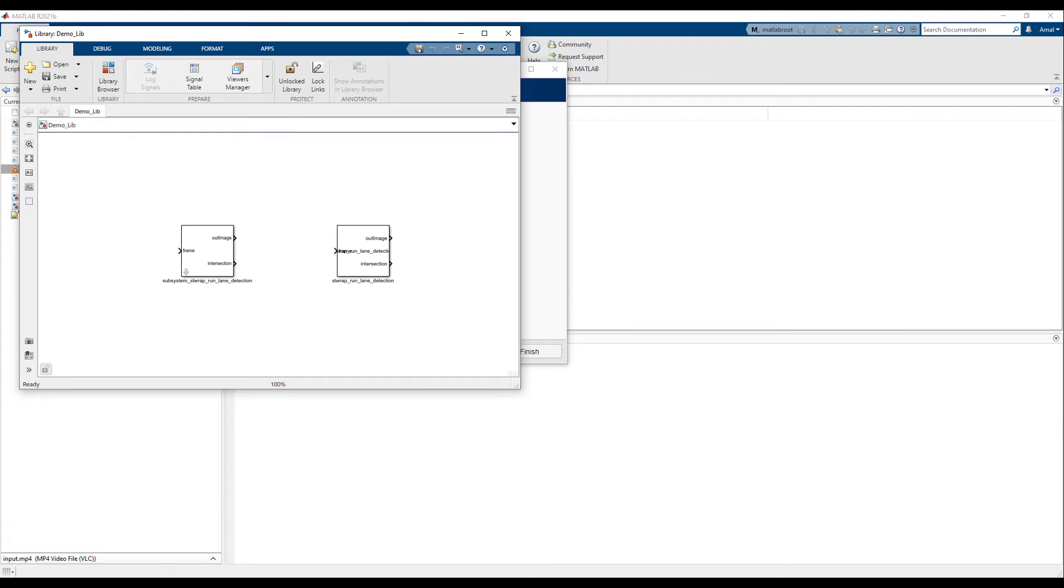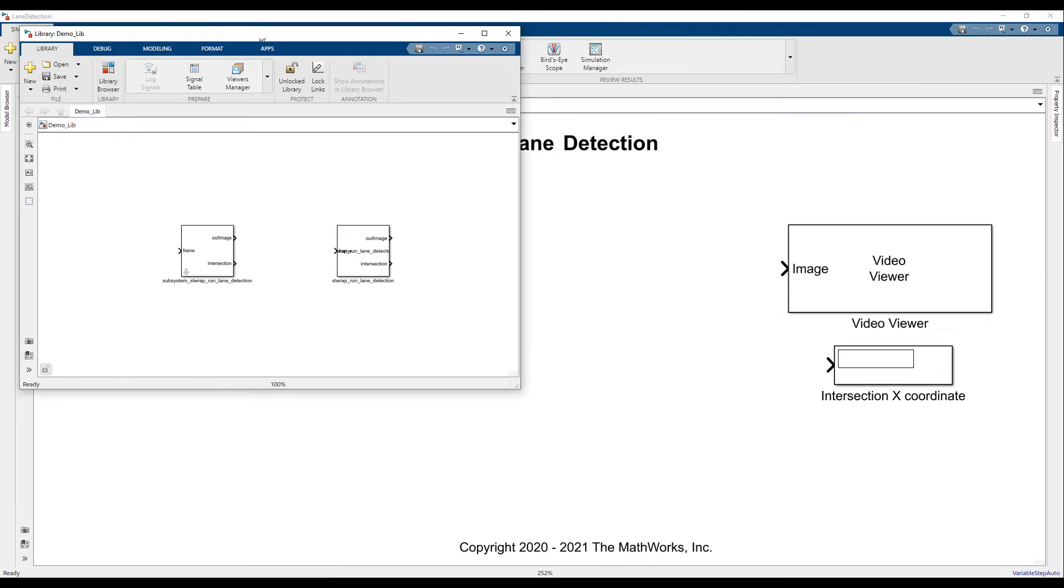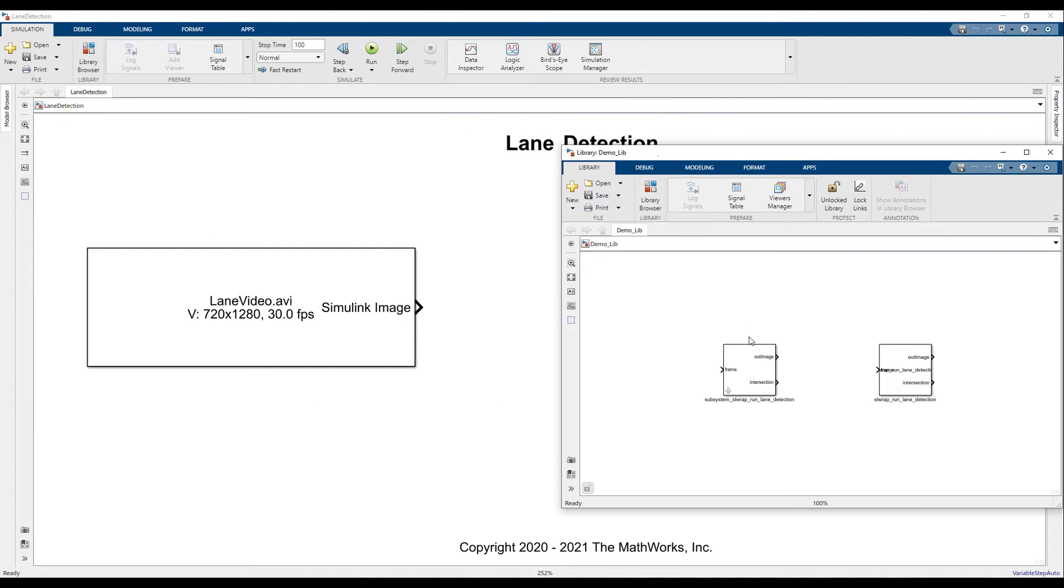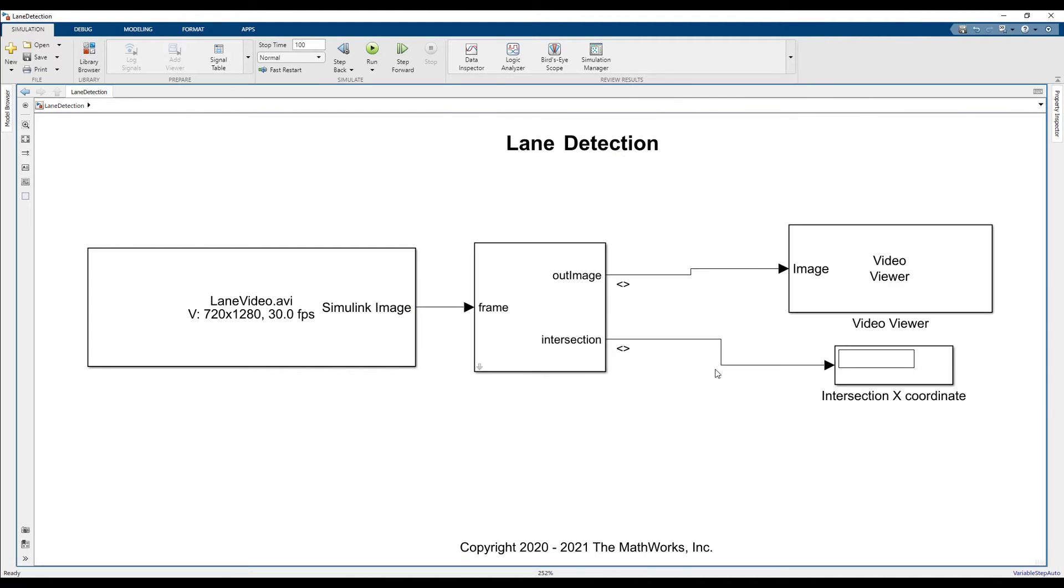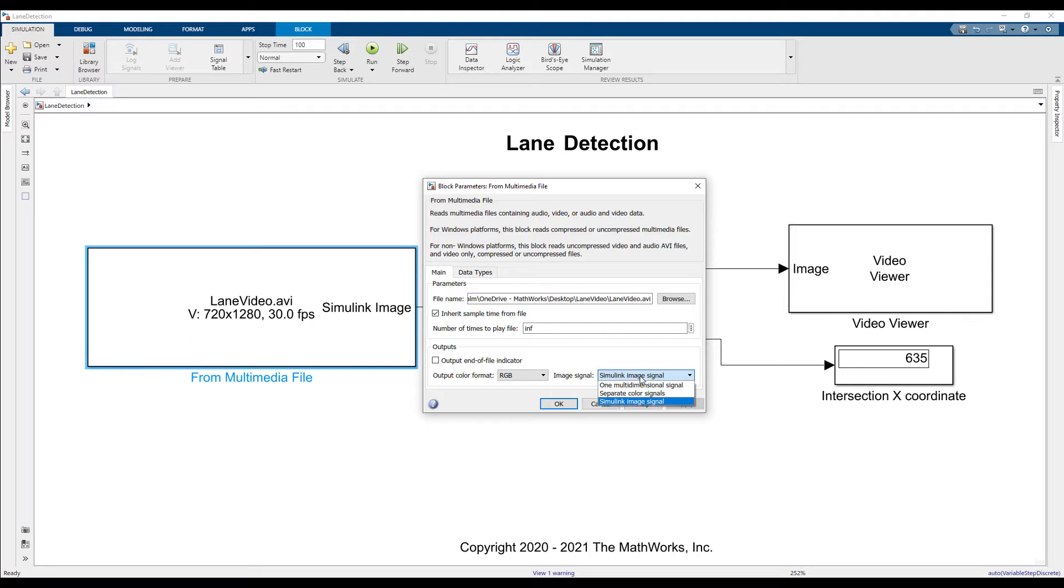Once the subsystem is generated, we can drag the subsystem to the required model for simulation. From Multimedia File block and Video Viewer block have been modified to work with Simulink image type.